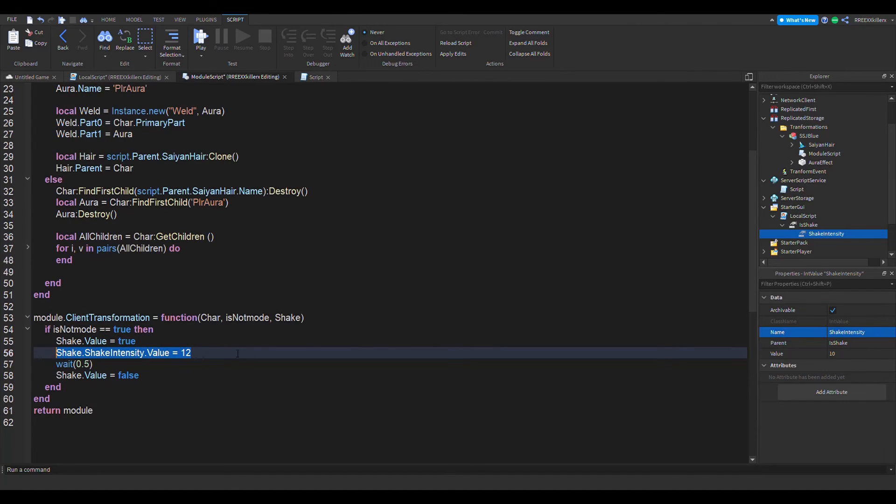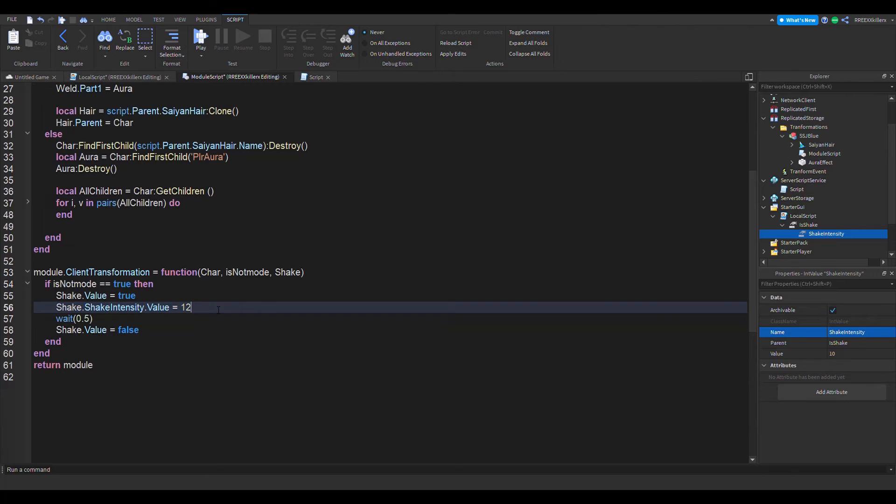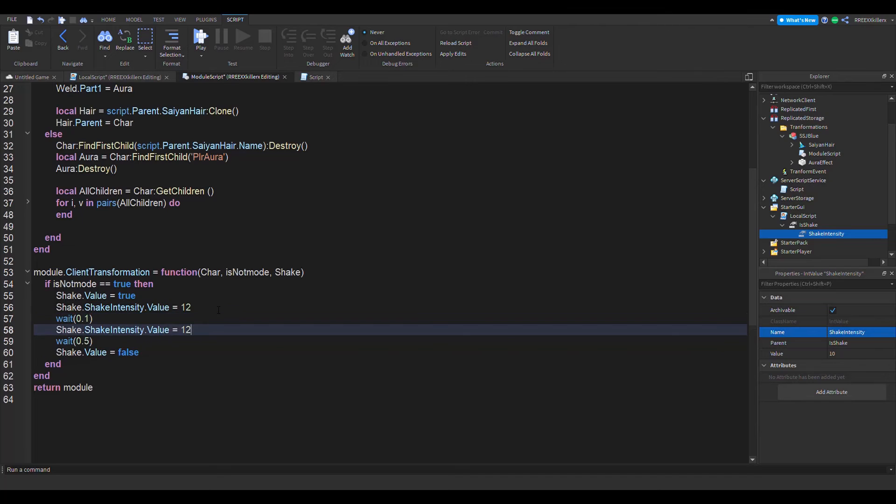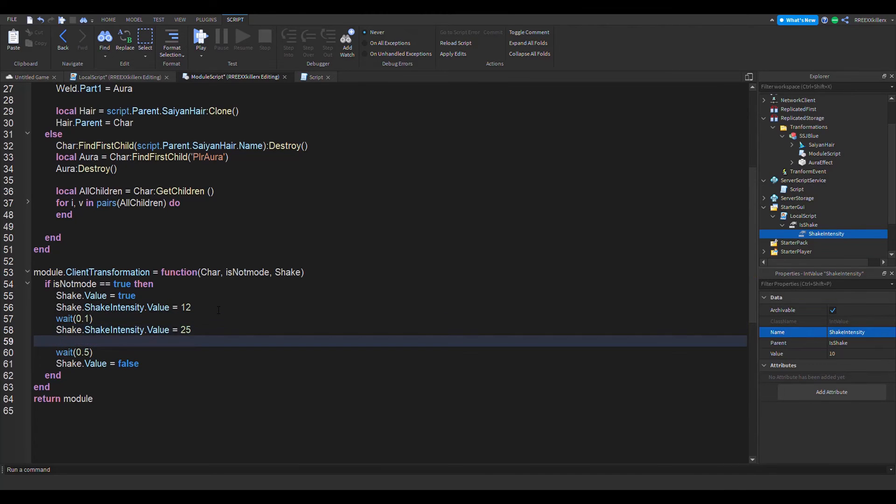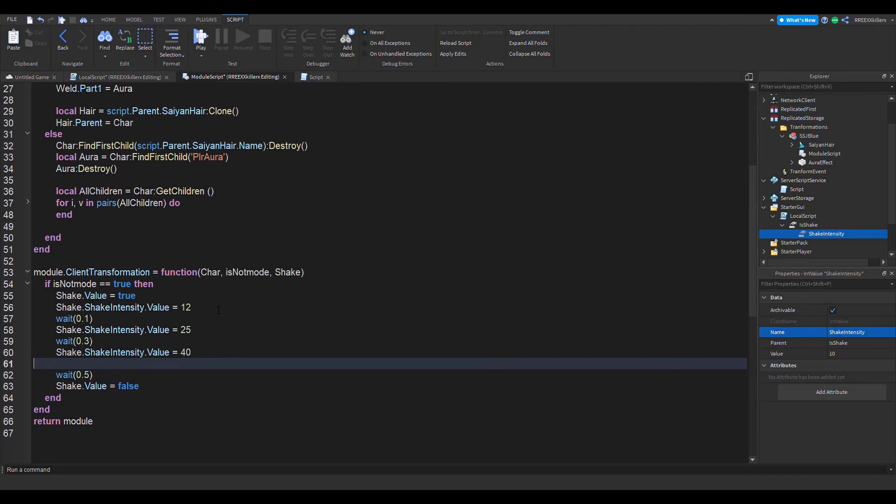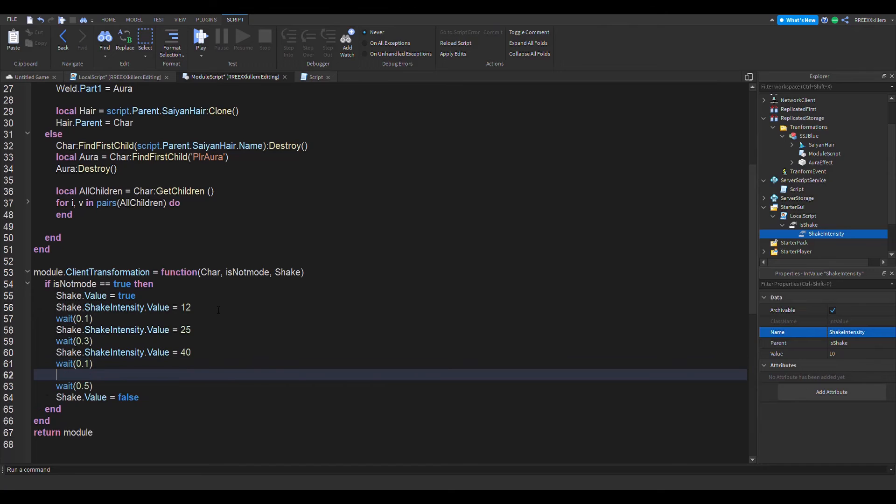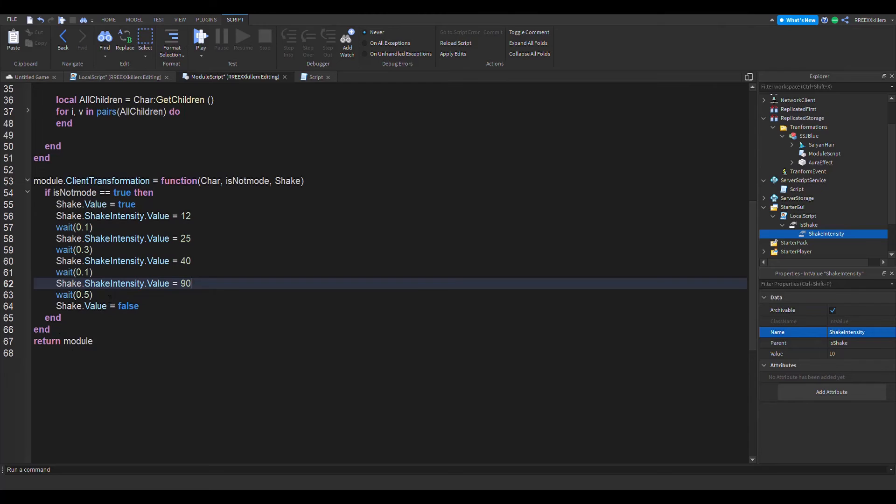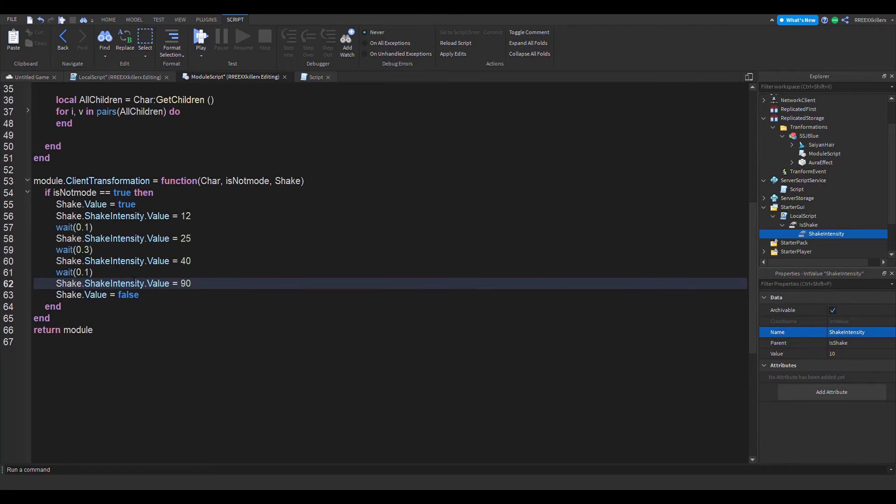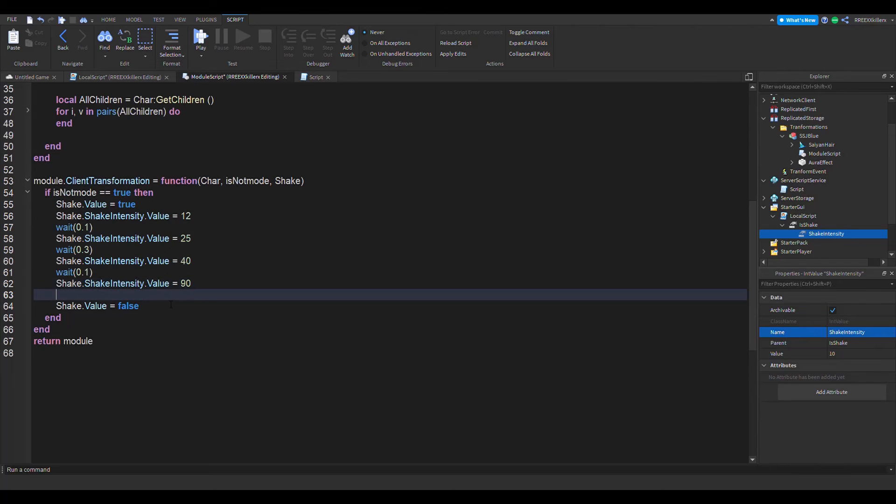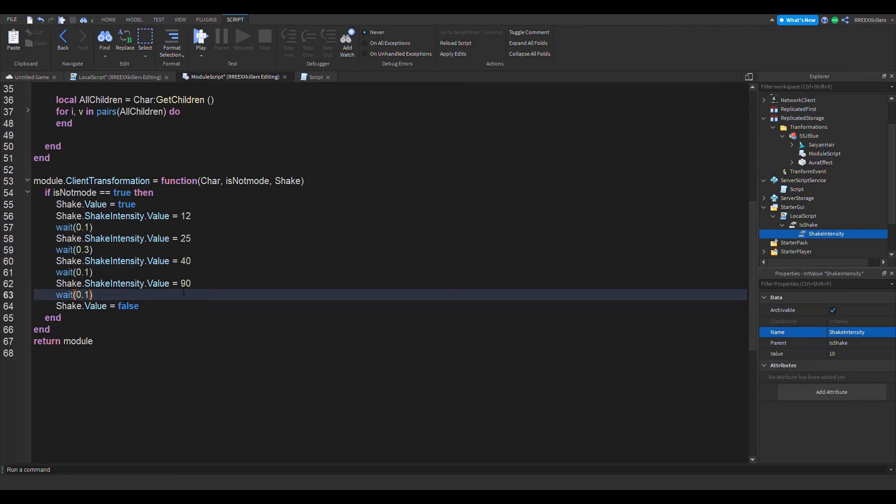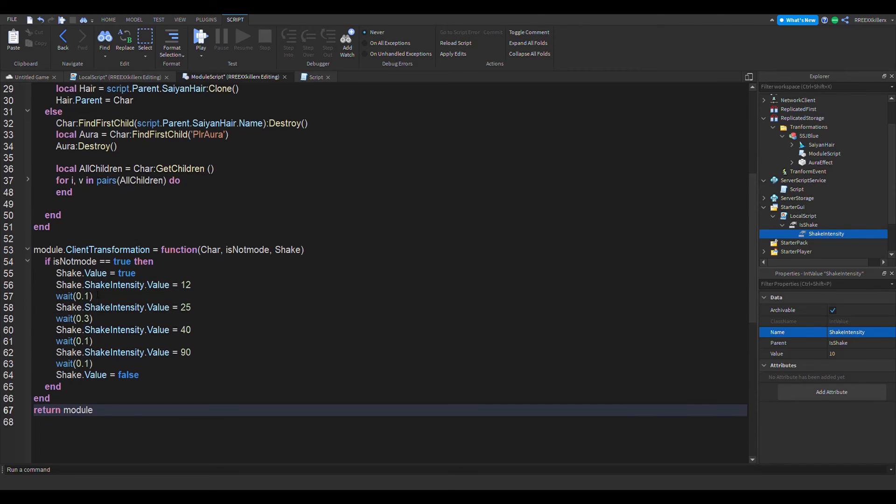And then right next to this, right under this, you can change the intensity to shake intensity dot value equals. We can start with 12. And then the cool thing about this is that we can make it gradually increase its shake intensity by 0.1. And then let's increase it to 25, and then wait 0.3, it's 40, and wait 0.1, now it's suddenly 90 which is pretty high.